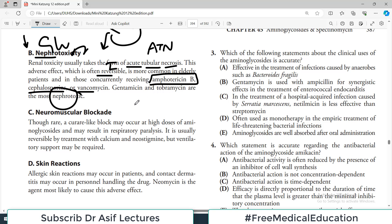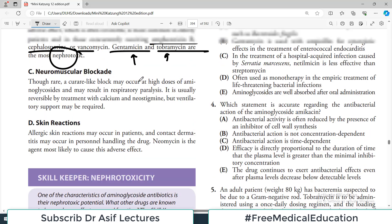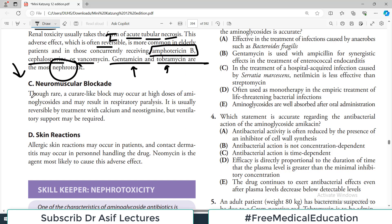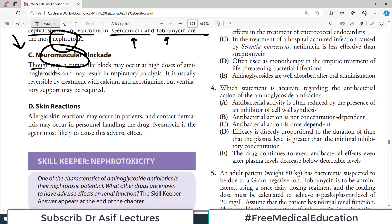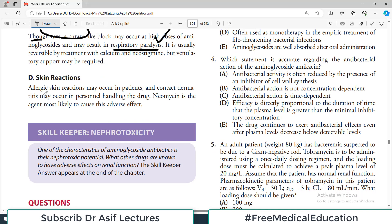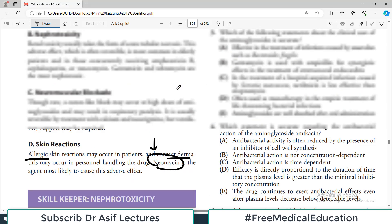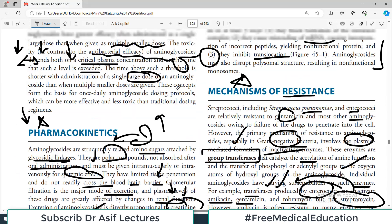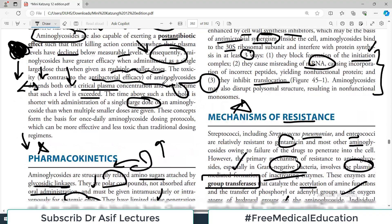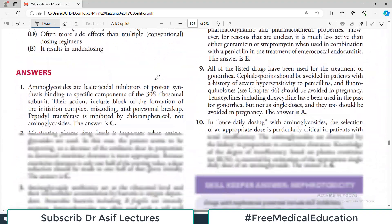Gentamicin and tobramycin are the most nephrotoxic aminoglycosides. Although rare, a curare-like neuromuscular blockade may occur at high doses, and if respiratory muscles are involved, respiratory paralysis can result — serious stuff. Skin reactions in the form of allergy may occur in patients, and contact dermatitis may occur in workers in the pharmaceutical industry who handle the drug. Neomycin is the agent most likely to cause allergy. Pharmacology requires memorizing many things, but many of them can be explained logically, and with this we are done with this chapter.